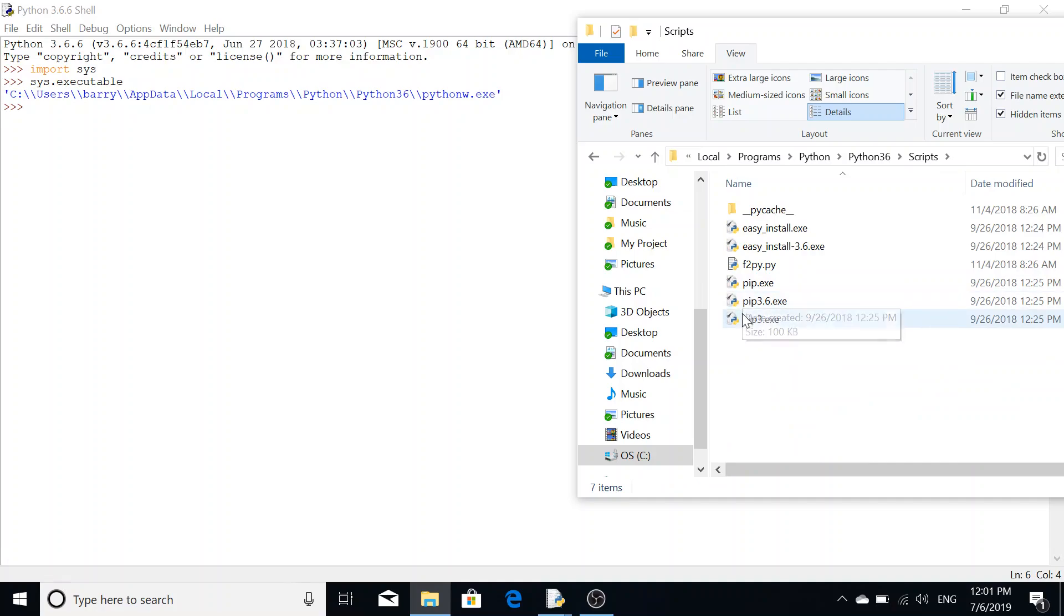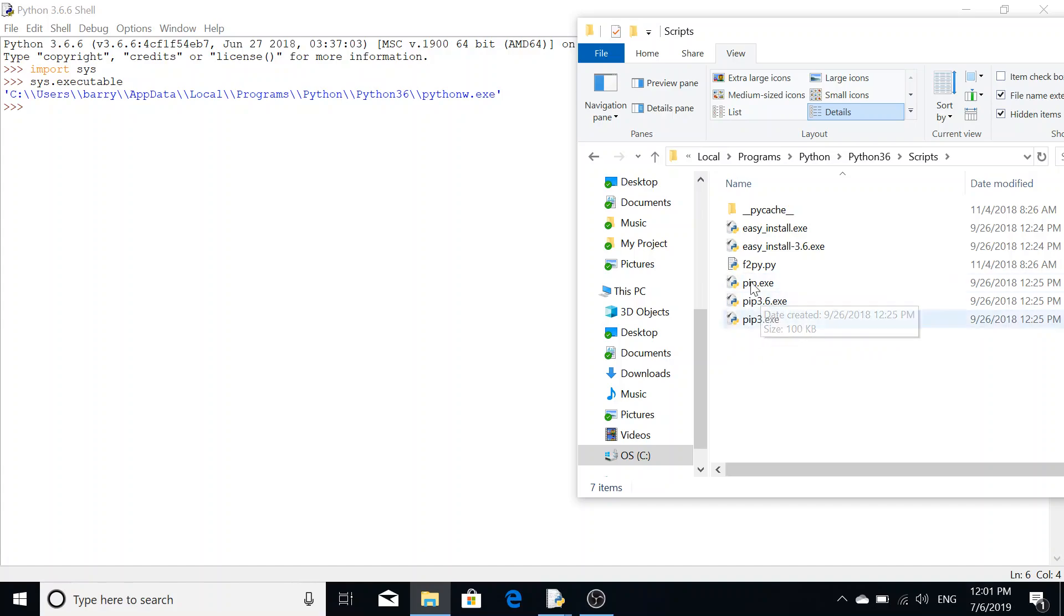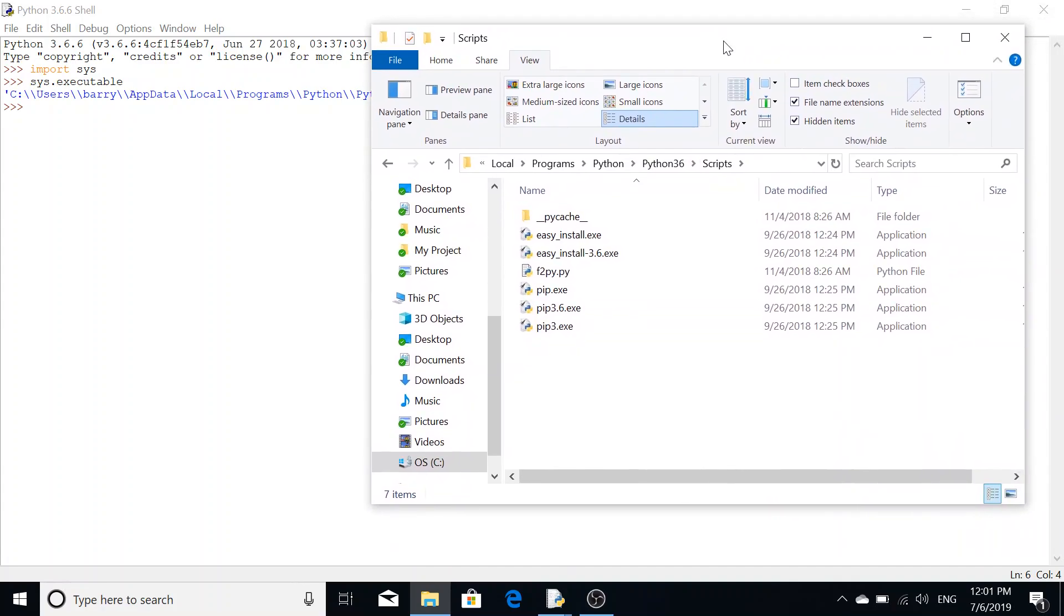Here we can see that the pip executable package is present. Now that we've found our file path for pip.